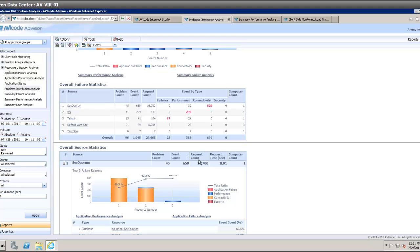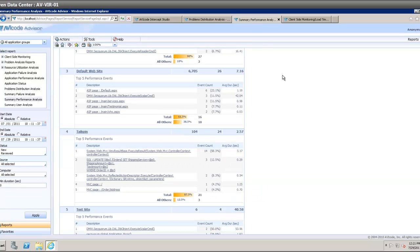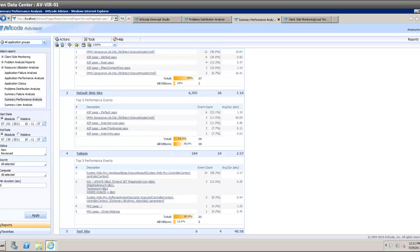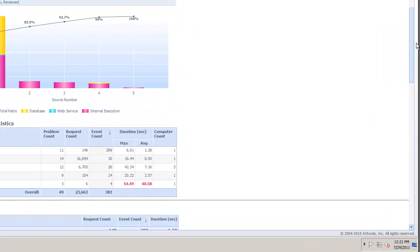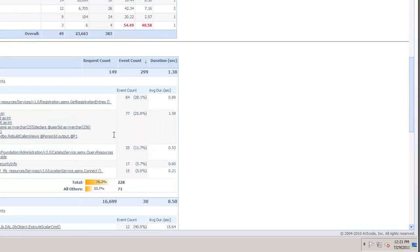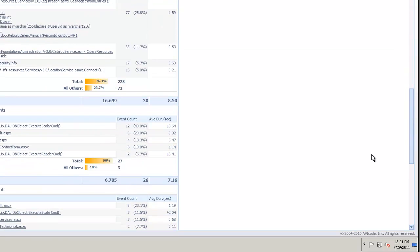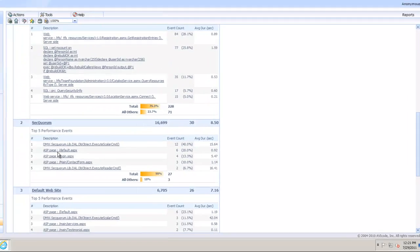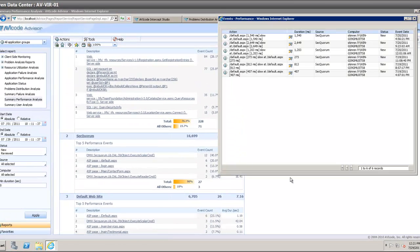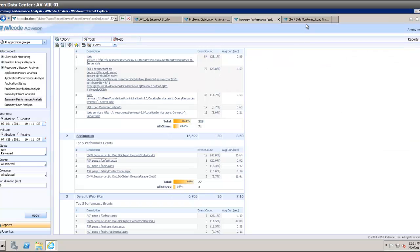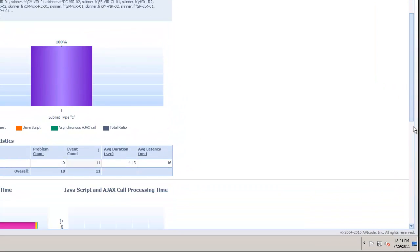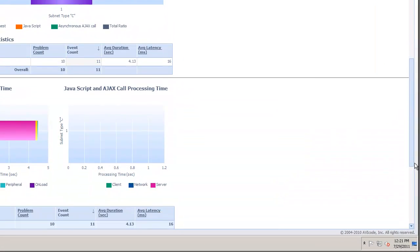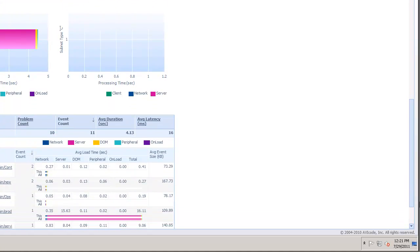Our statistics will show that in fact the event count is going down, the problem count is going down, and hopefully we might even see that the request count is actually going up because more users are using it. We have more reports, we can do summary of performance across the board or we can look for the overall statistics of a particular website.